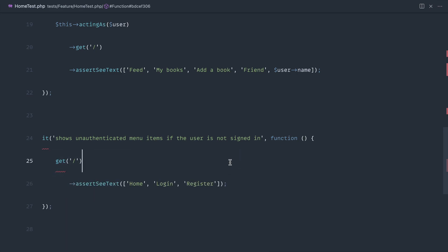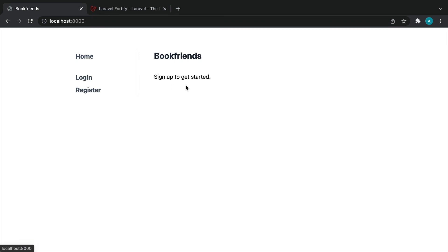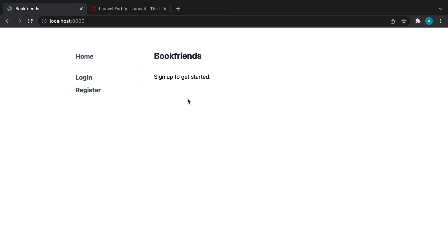Hopefully that's a good introduction to writing our first tests to check that these navigation items are working nicely. Head over to the next episode where we're going to take a look at writing some register-specific tests to check the registration process.